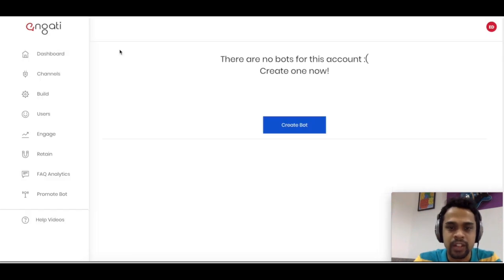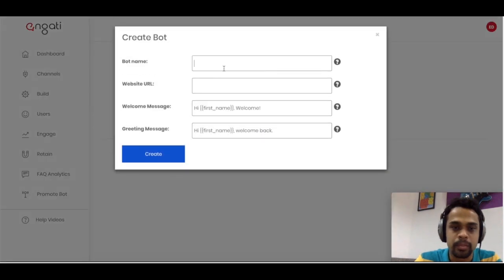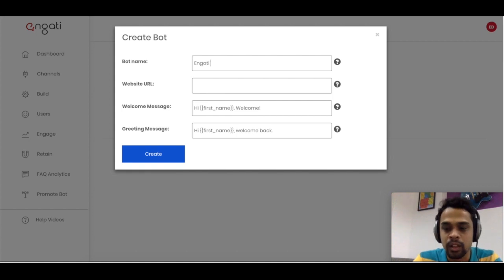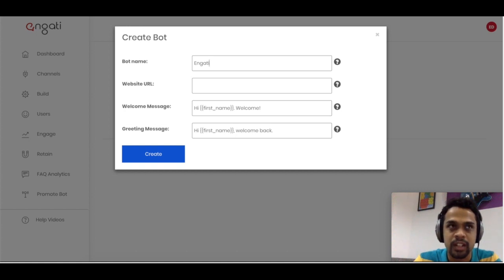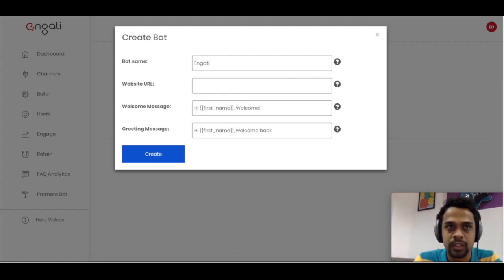I've created a fresh account and there is nothing in here right now. I'll just create a bot — this is a very simple step. You just have to give it a name. Today we are planning to build a bot for Engati itself, since we get a lot of queries around what Engati is and what it can do. So we will build a bot around that and while doing that we will explore the various features.